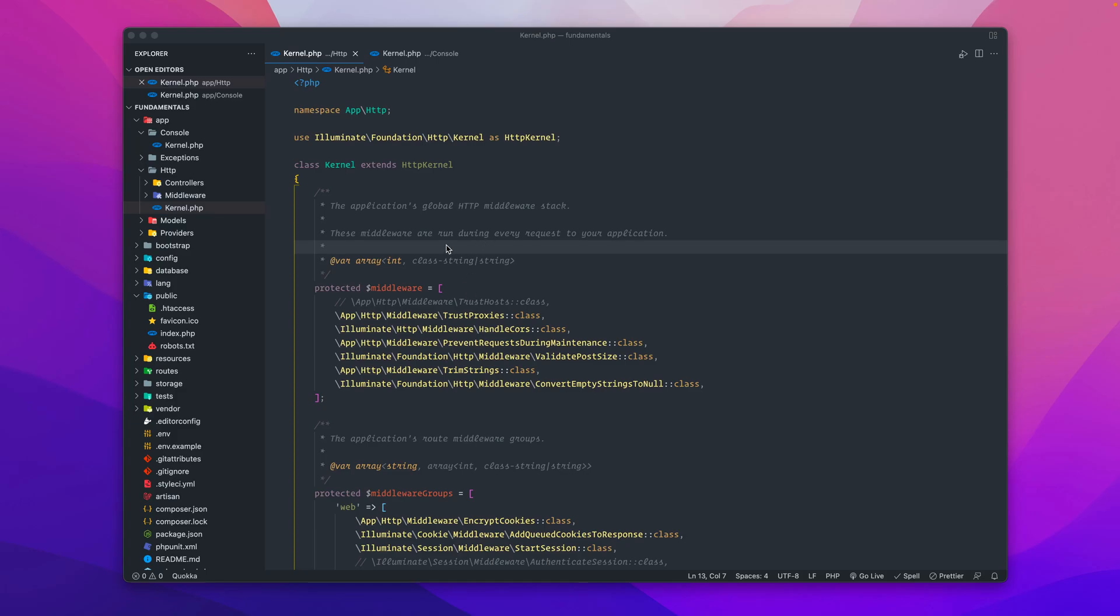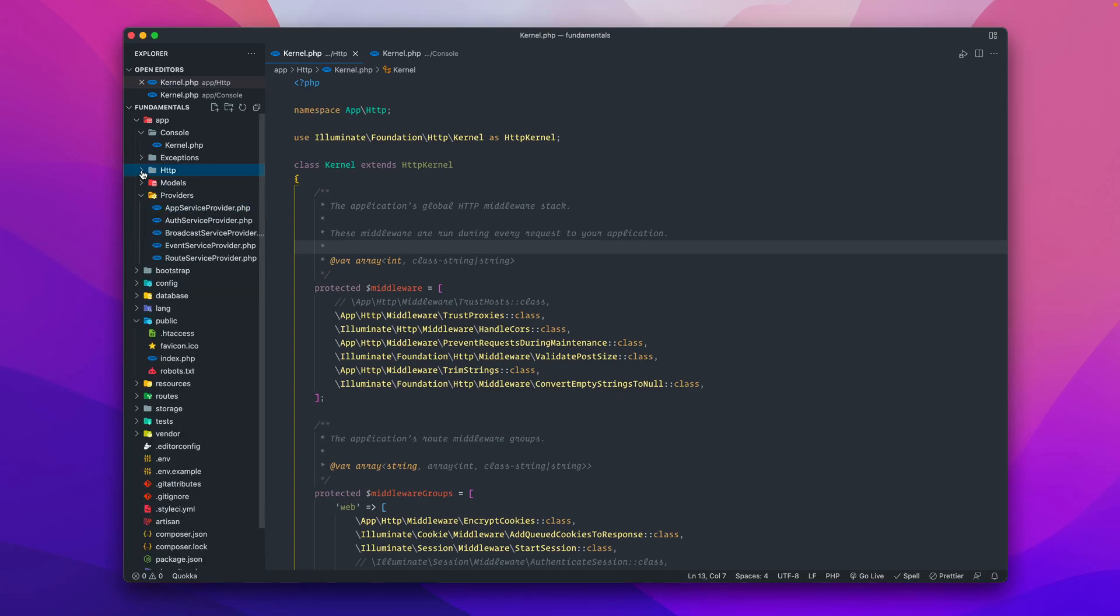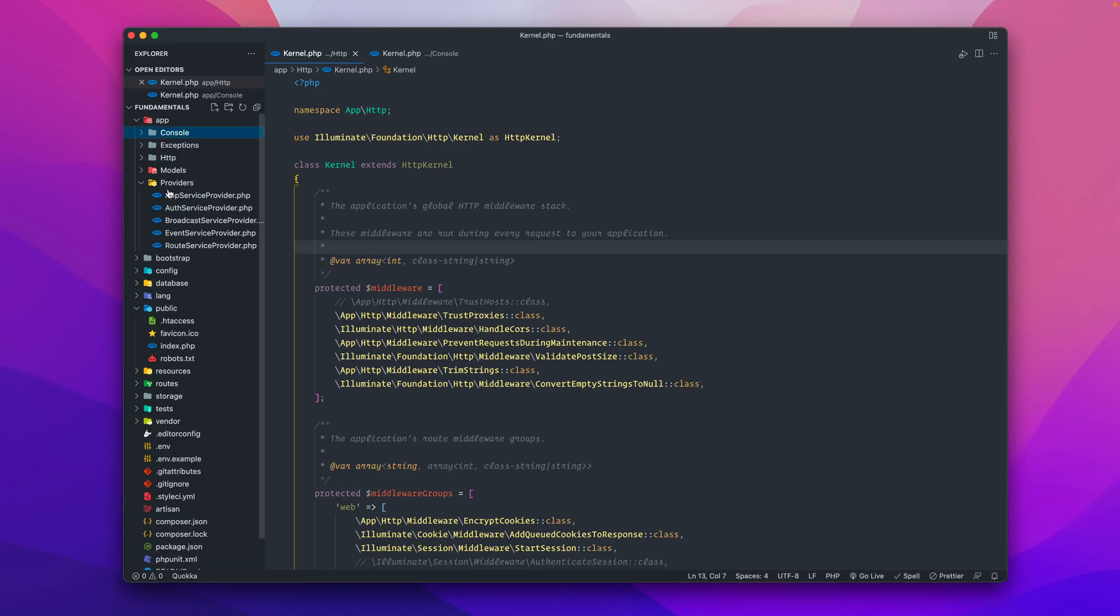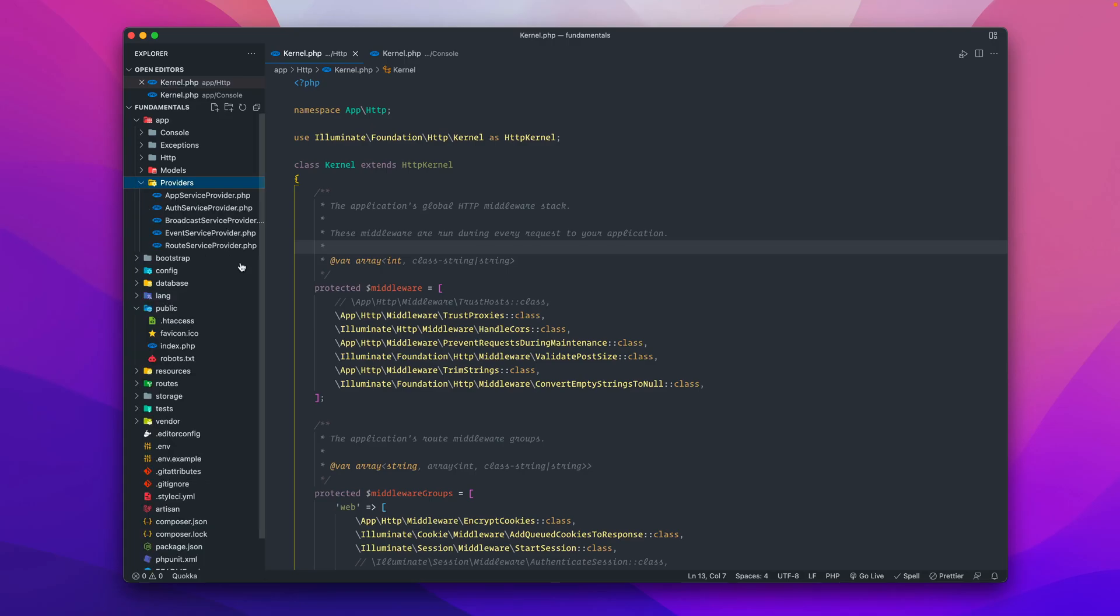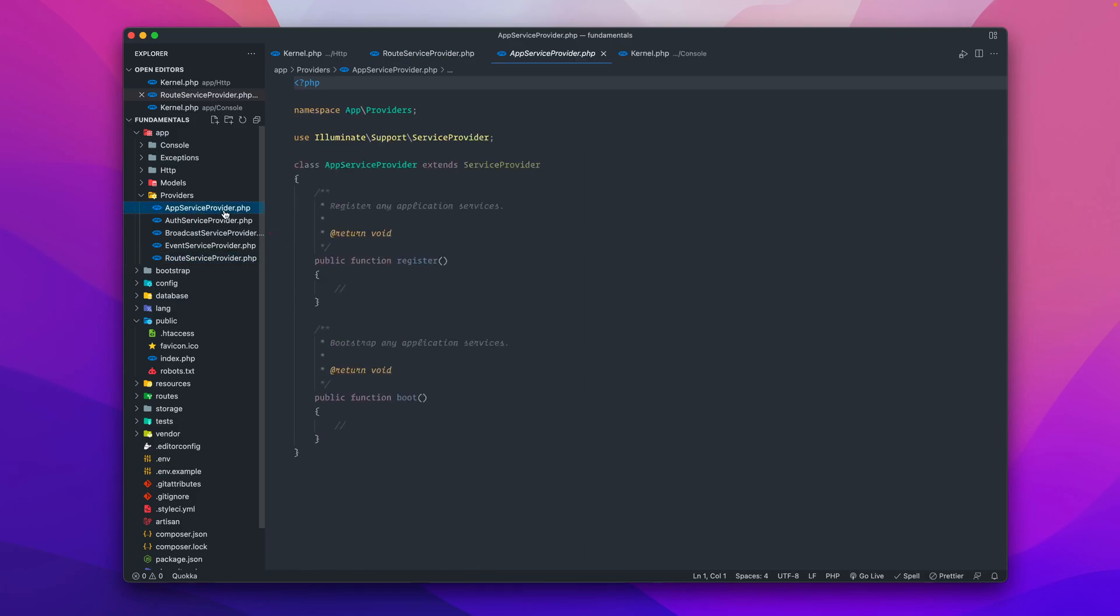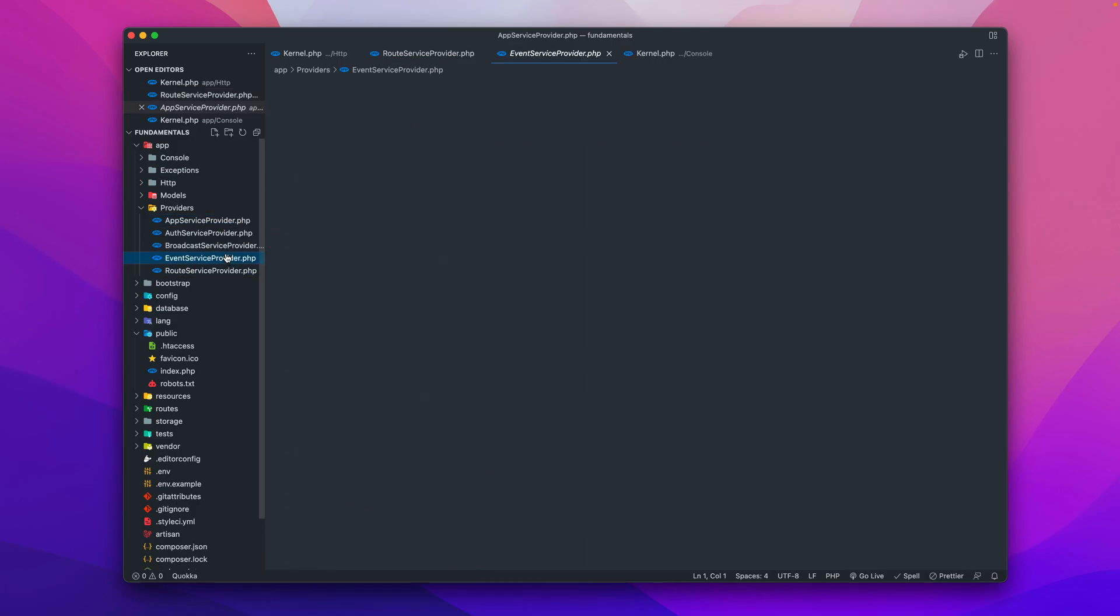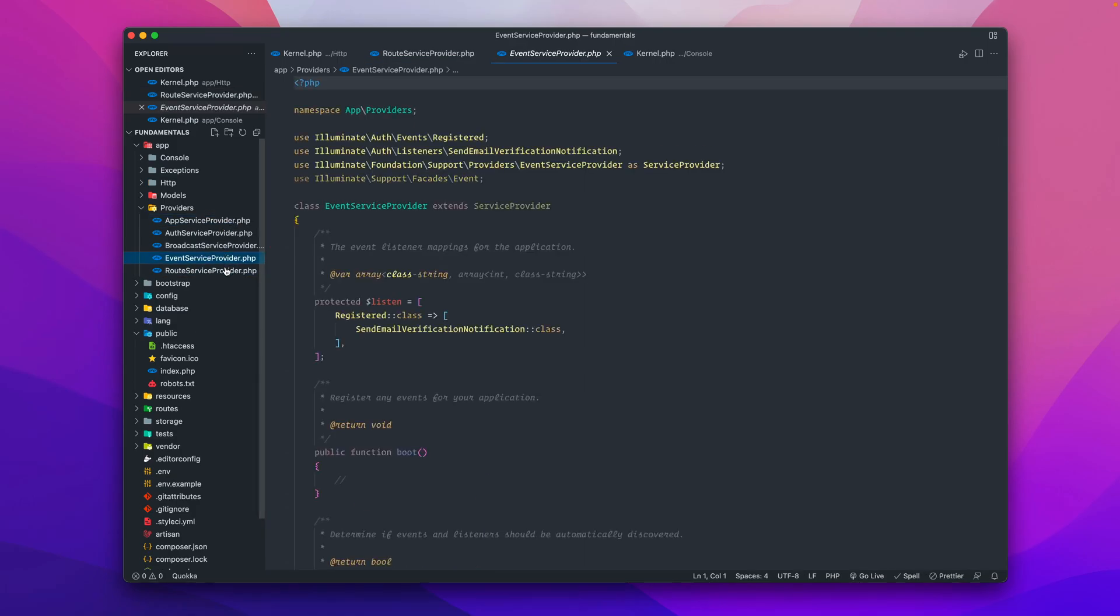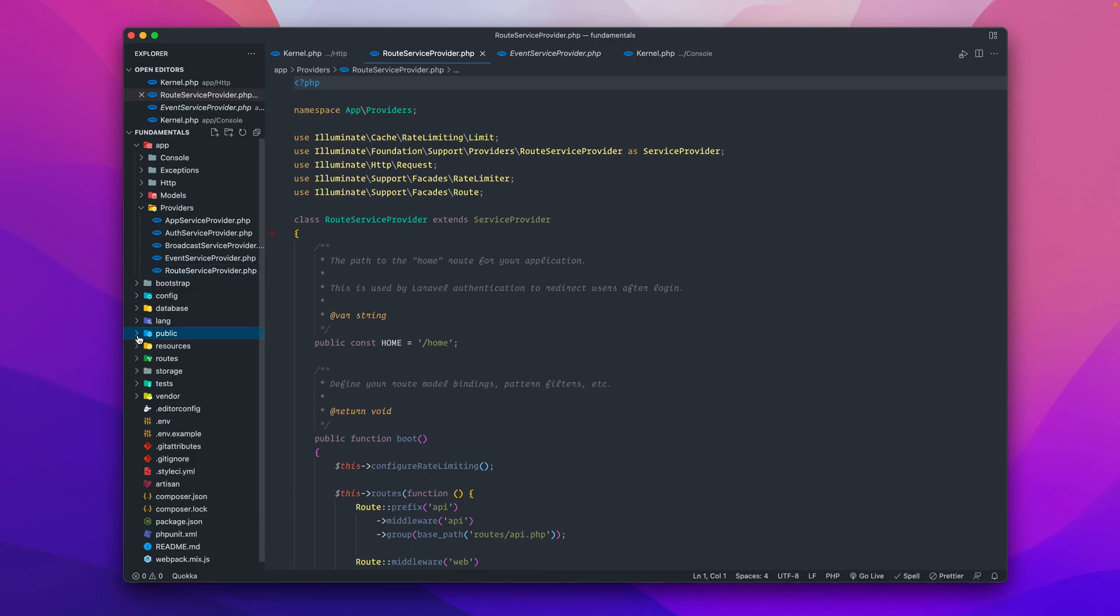You'll find your service providers over here under providers. We're in the app directory and we're in the folder called providers. We have a list of providers: app service provider, auth service providers, broadcasters, events, and route service providers.